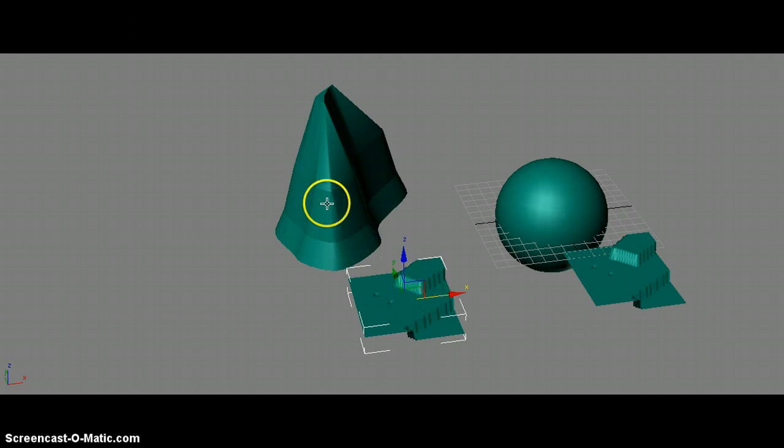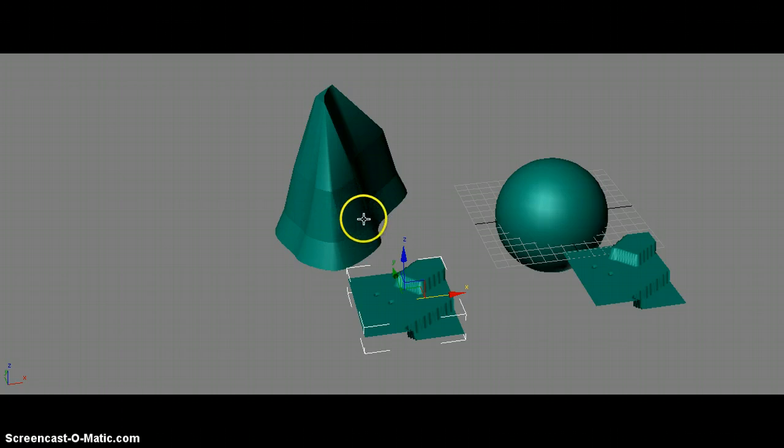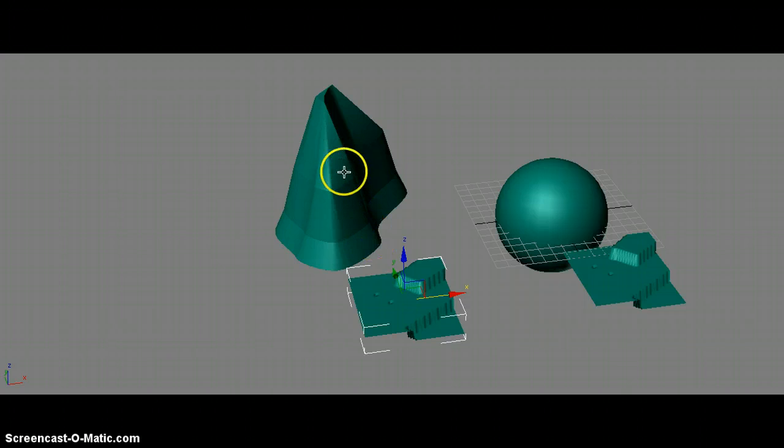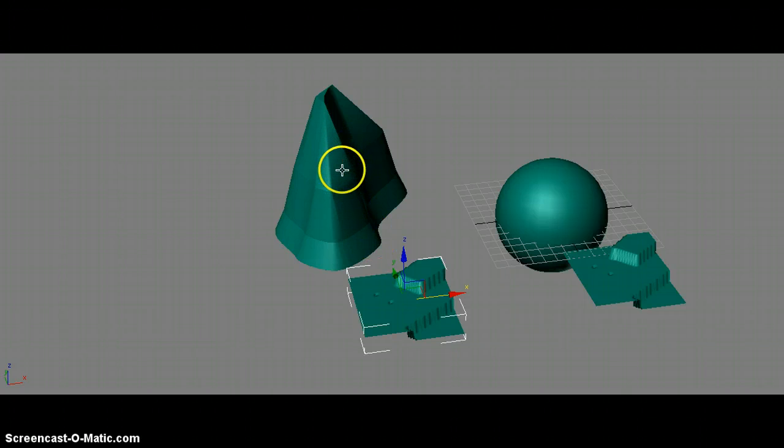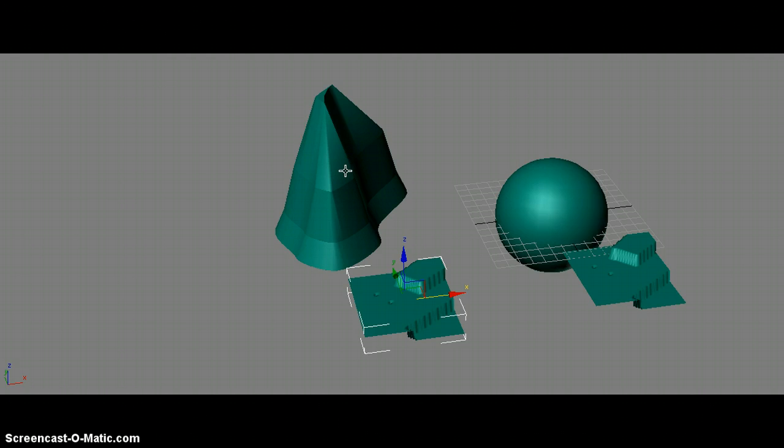So remember, a contour map is nothing more than just a bunch of circles. And the closer that they are together, the steeper that these hills are going to be. The further out that those contour lines are, the more gentle the elevation is going to be. I hope this helped.